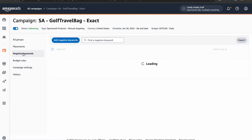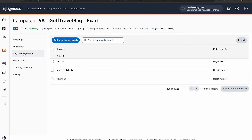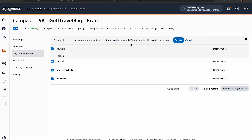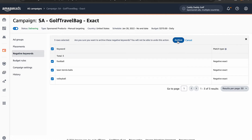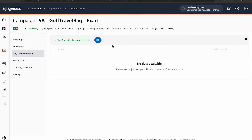Choose the campaign you want to remove negative keywords from. On the left side of the screen, click on the negative keywords tab, select the negative keywords you want to remove, and then click 'archive' at the top.